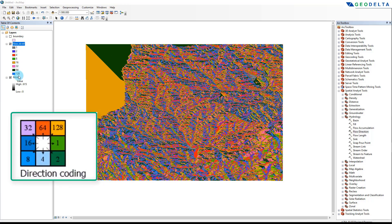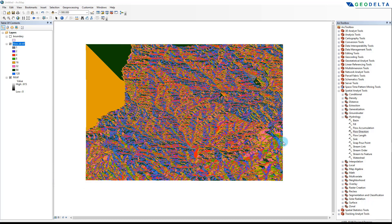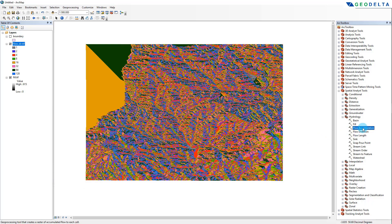Before we move on to the next step, just a quick note: as you can see on the screen, these different numbers actually mean something. Each of the different directions is assigned a specific number, and those numbers correspond with the set of numbers you can see over here. For example, when we have number 1, the flow direction is towards the east, and if you have 16 that means the flow direction is towards the west.